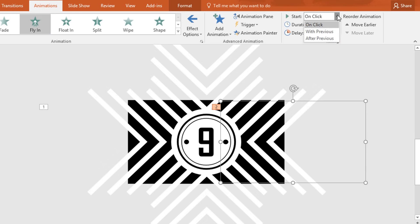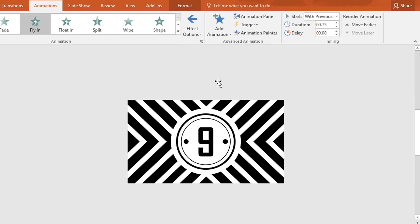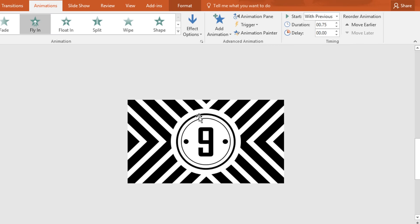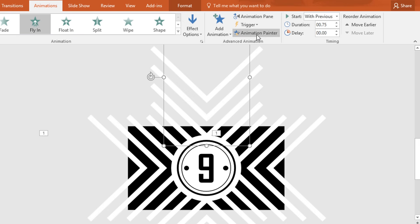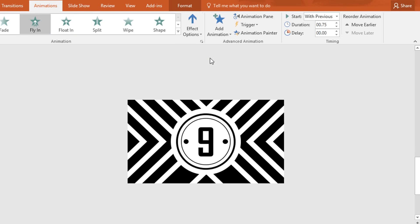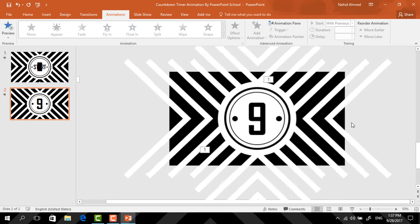Now from Effect Options set it From Right, and change Start to With Previous. Now to copy the animation again, click on Animation Painter and paste the animation on it. Then from Effect Options set it From Top. Now if you start the slideshow you can see that our animation is working perfectly.